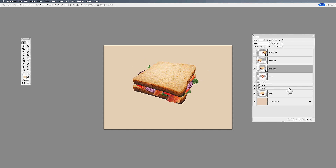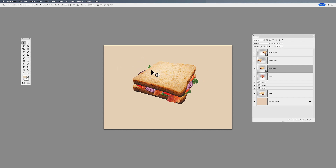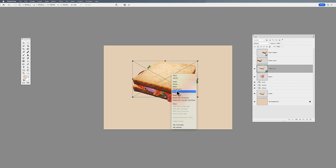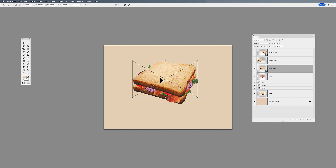It's that simple — you've converted this to a smart object to keep it safe from any type of manipulation. Now if I grab my paintbrush, you'll notice I can't paint directly on this layer. If I grab my eraser, I can't erase directly on this layer either, because it's now protected as a smart object. I can still do transforms, rotate, warp, and distort — all the things I can do with a normal layer — but it's protected.